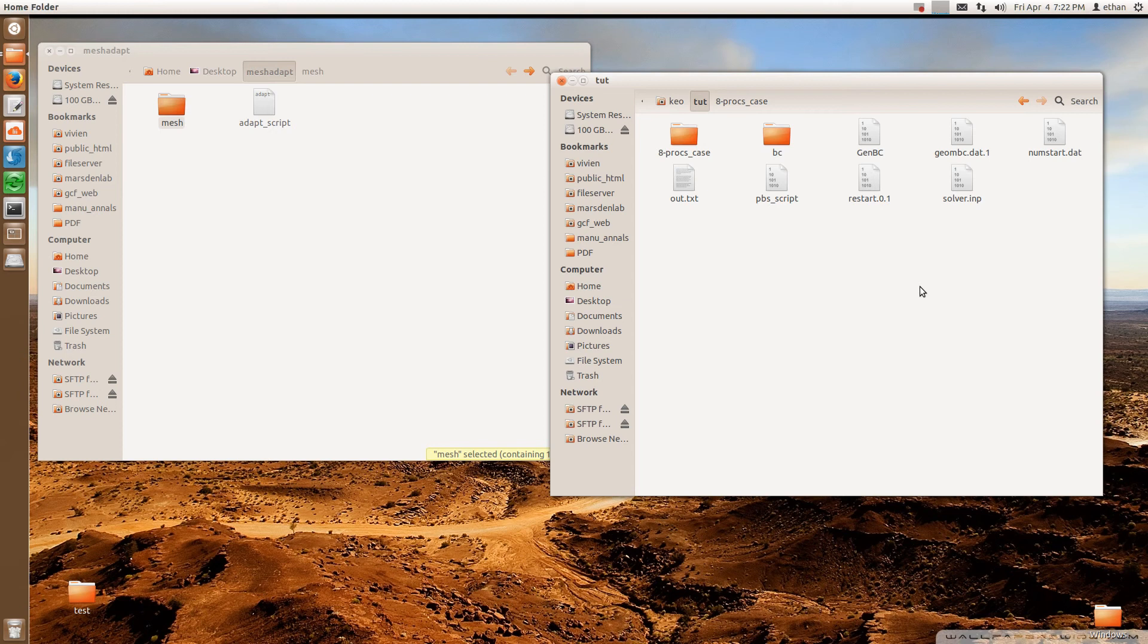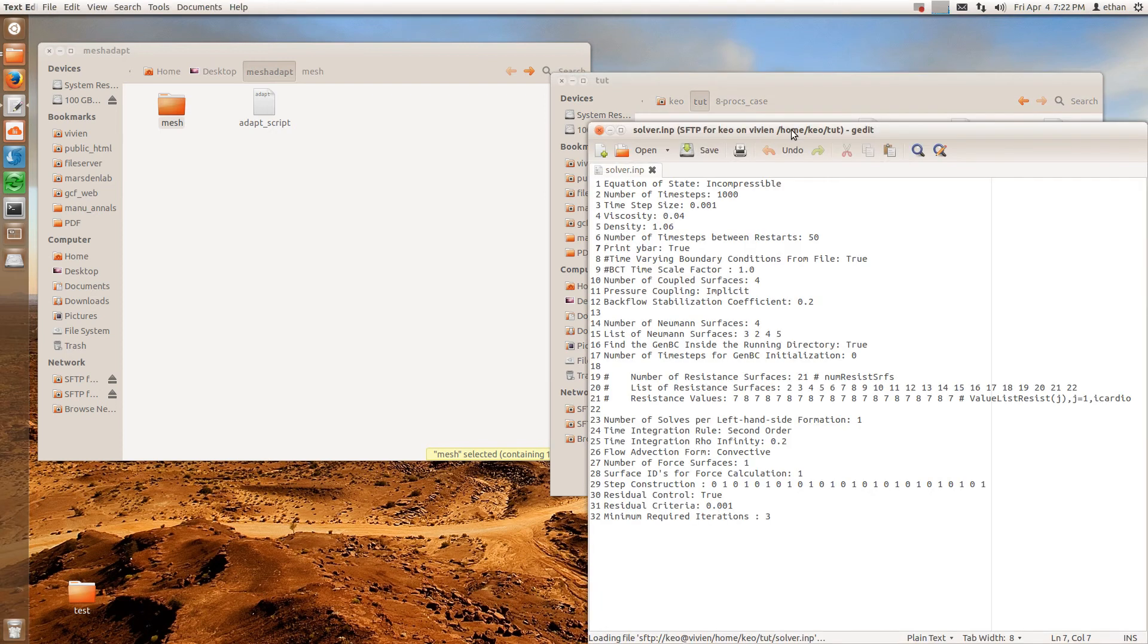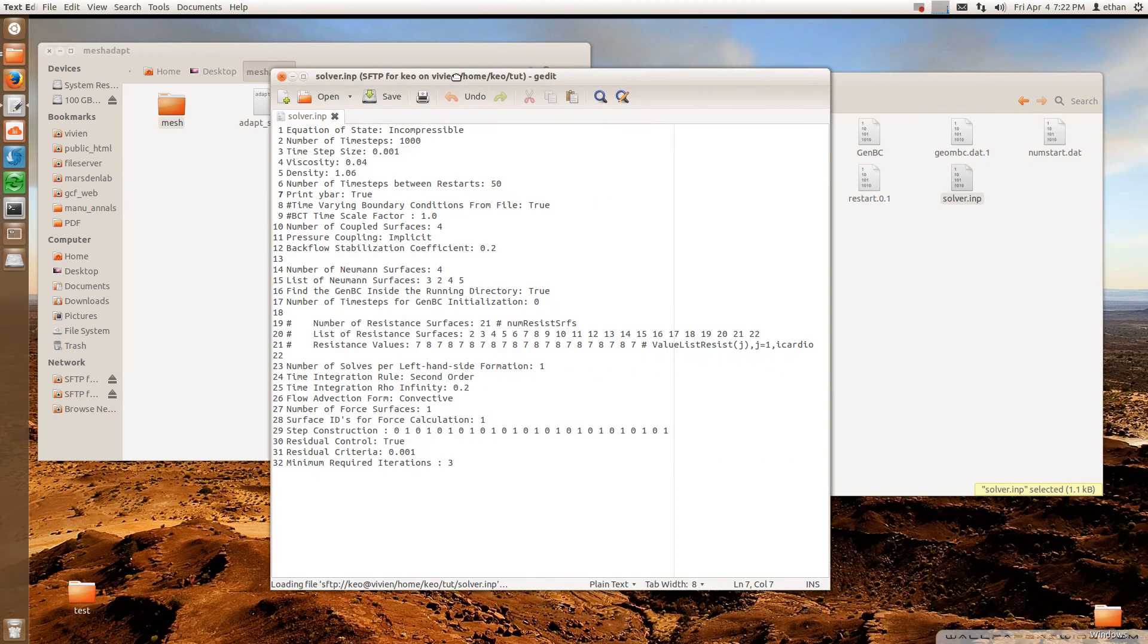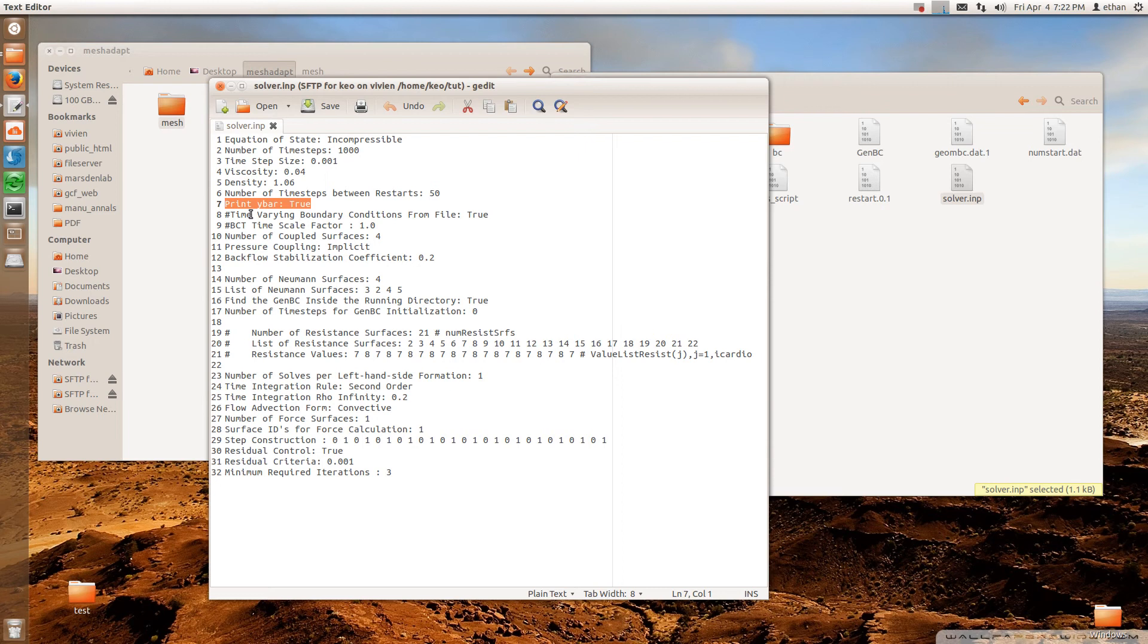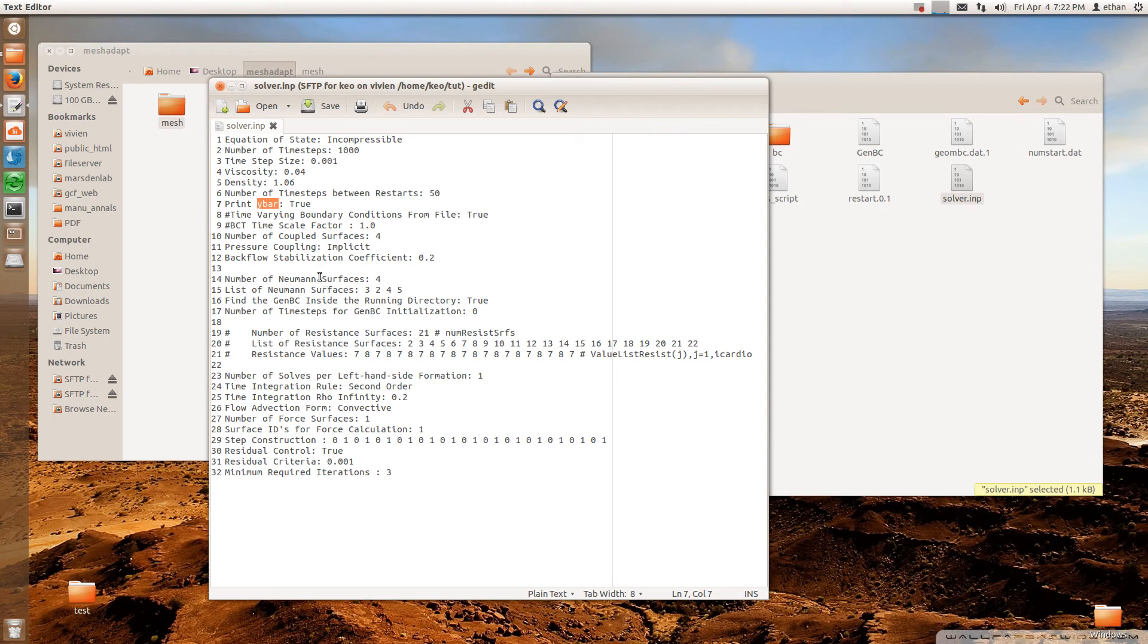Now the first thing you need to check is that in your solver file that you used to run the simulation, you have this print white bar flag set to true. It's usually automatically set like this in most solver files, but you need to make sure that's true because you need this white bar in order to do mesh adaptation.